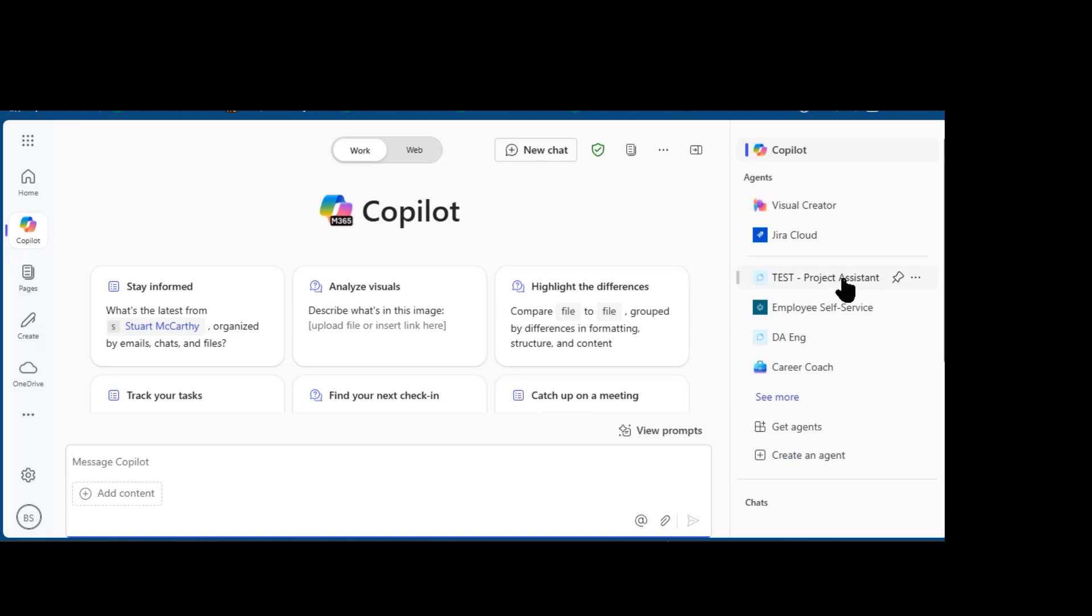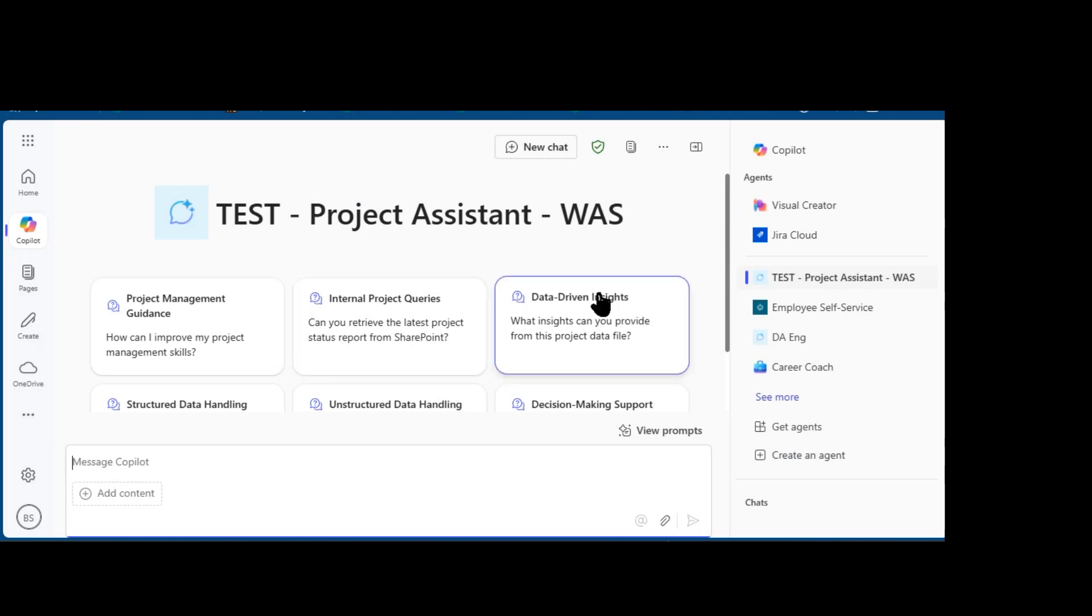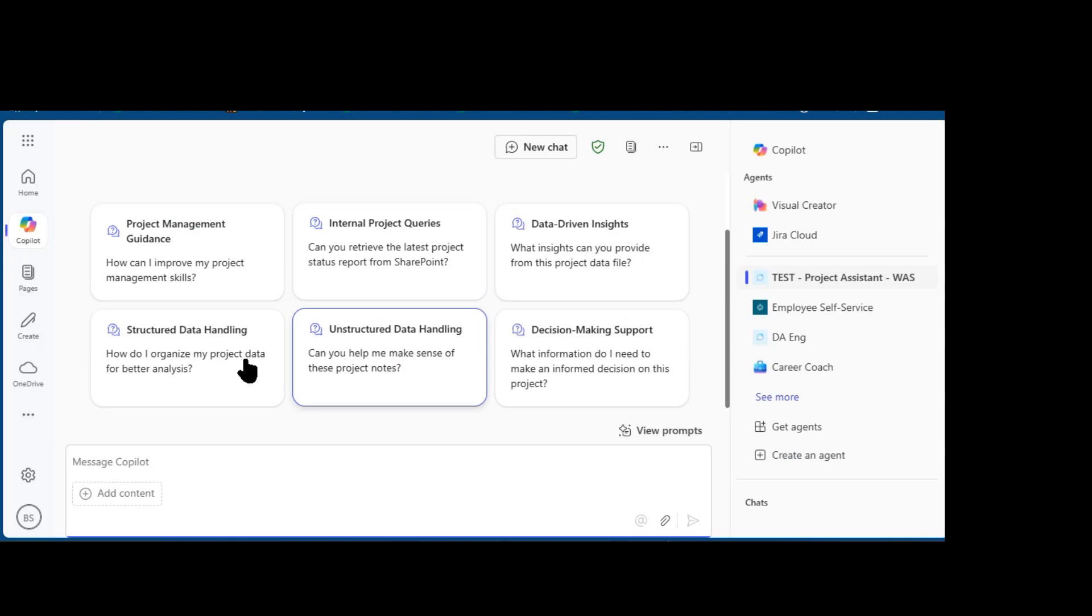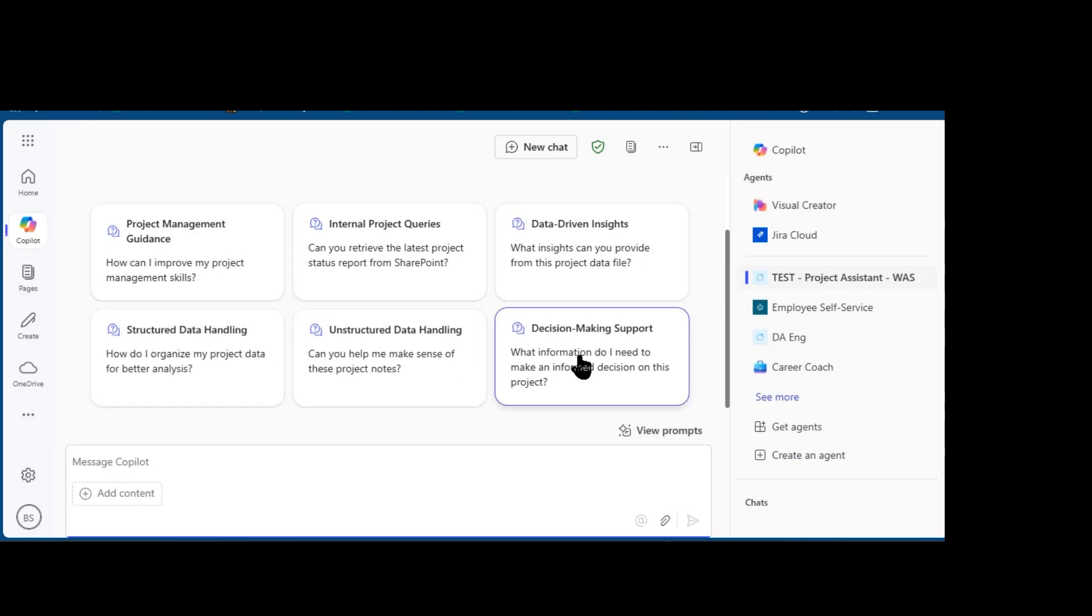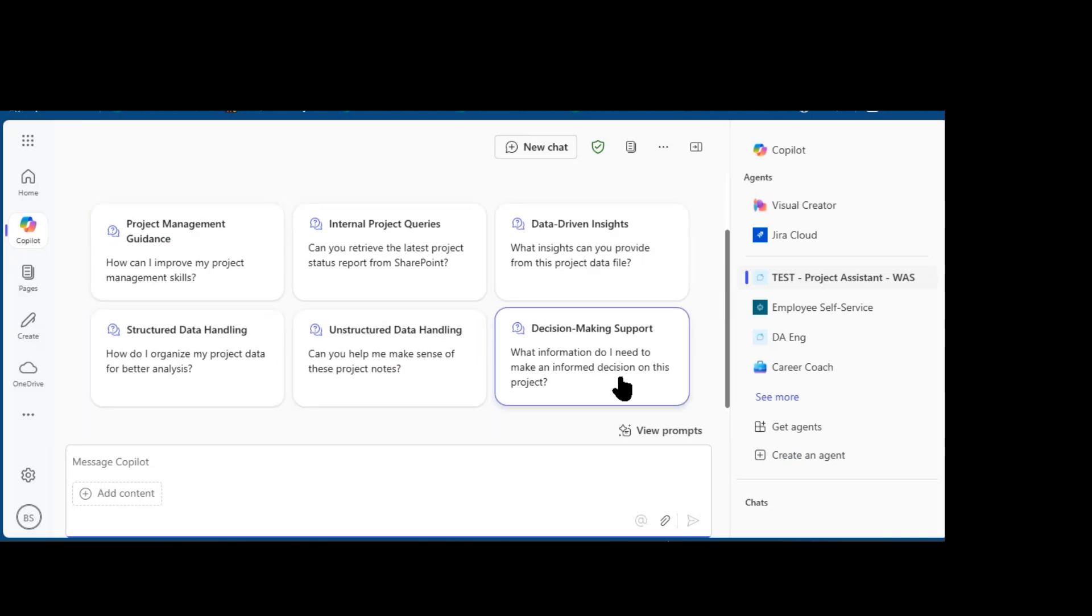Coming back into Copilot, I'm going to click on the agent that I am testing, the Project Assistant agent. You'll notice that it is now in the title, replacing the generic Copilot. You'll notice that the prompts have changed to those that we suggested in the agent.